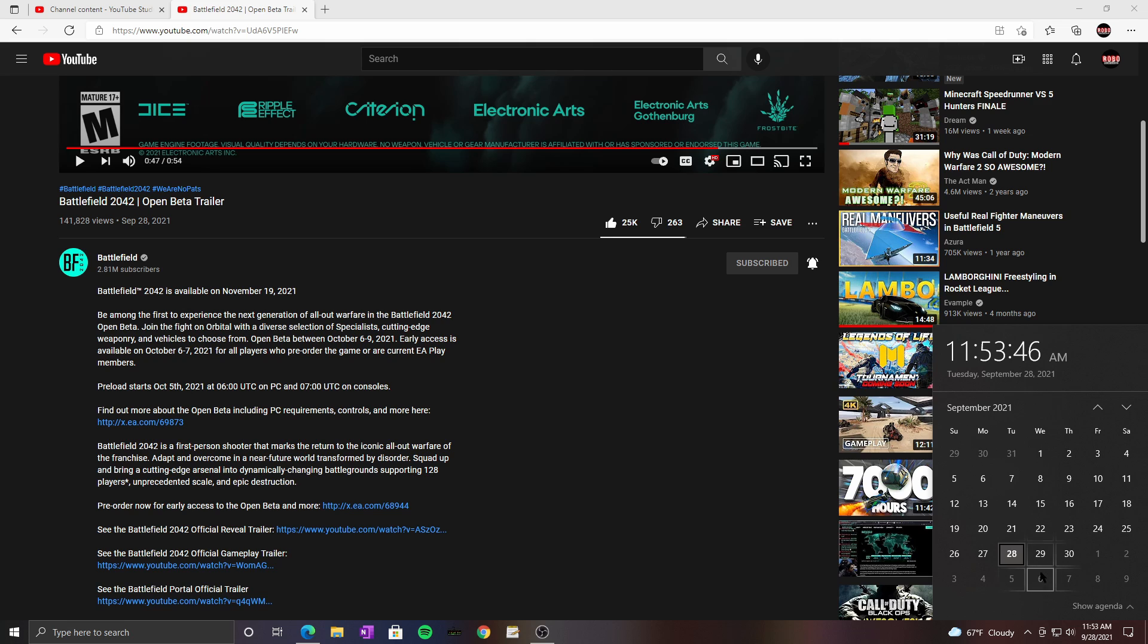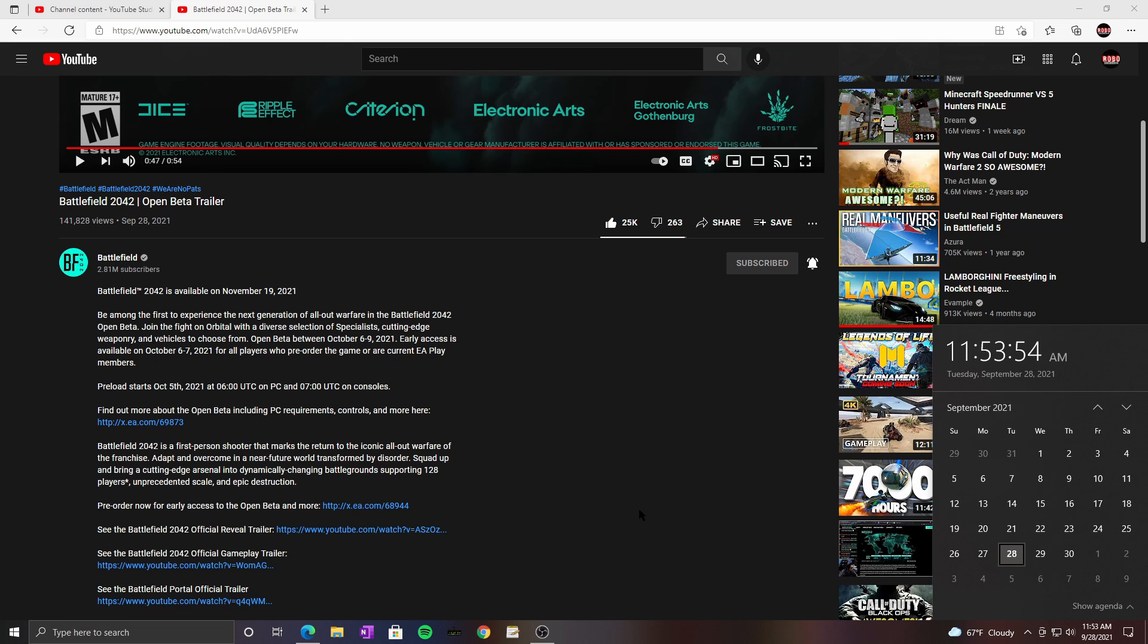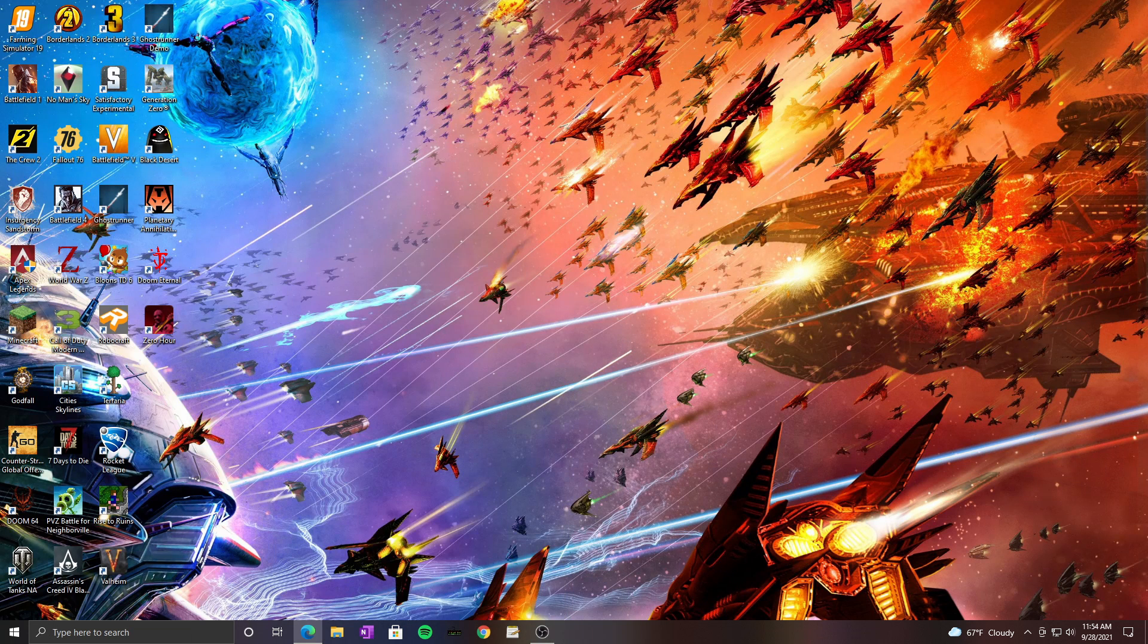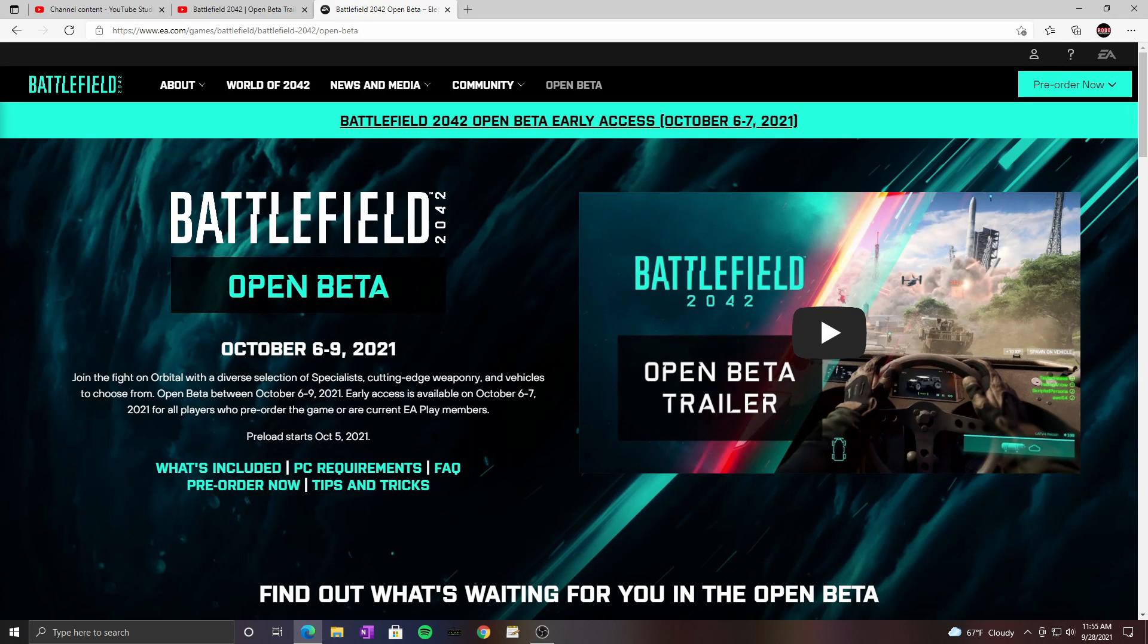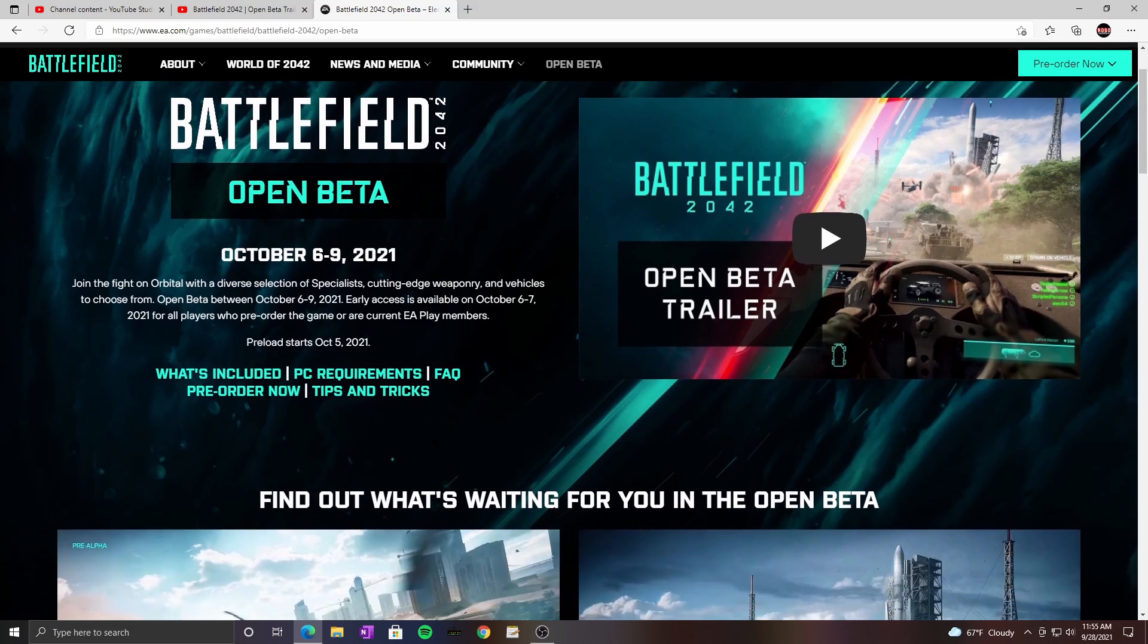Will be able to play from the 6th to the 9th and everyone else will be able to play from the 8th to the 9th. And they have PC requirements and stuff here. Let's look at that, here we go.